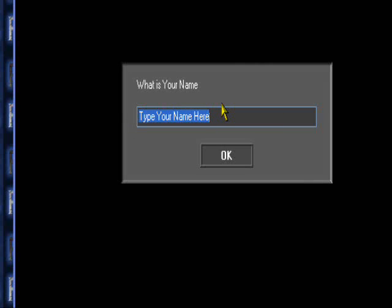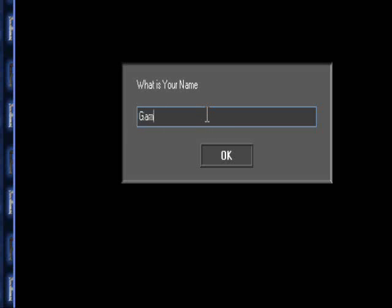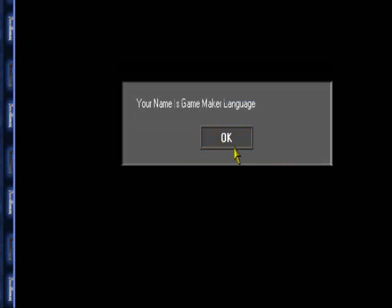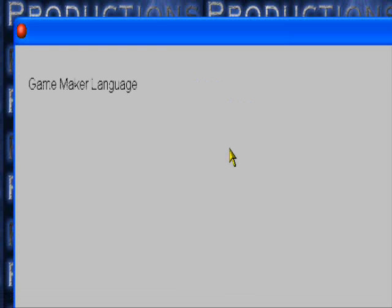So we have what is your name, type your name here. Let's type in game maker language. I don't want to type in Retry This. Type in game maker language. Your name is game maker language. Okay.